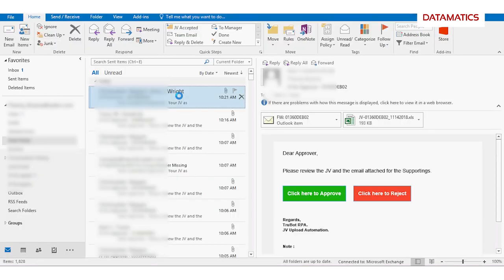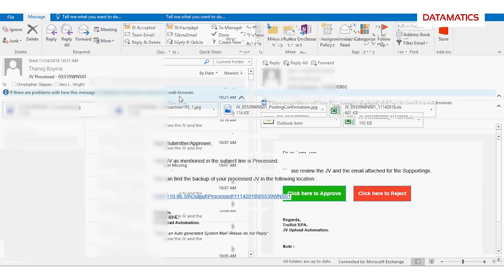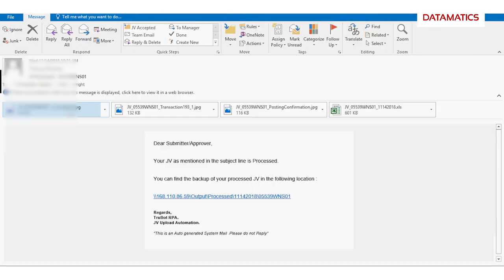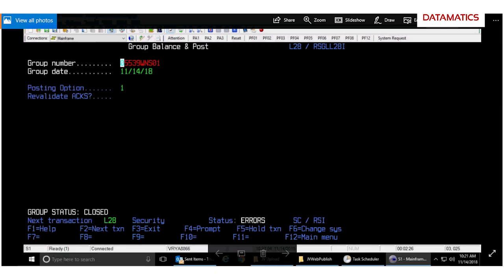The bot sends the journal voucher submission confirmation to the required stakeholders with all the supporting and screenshots for future reference and audit purpose.